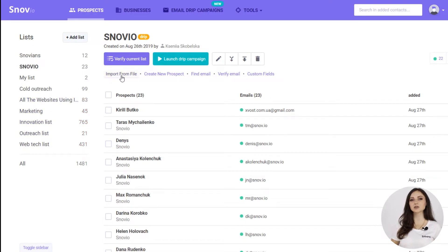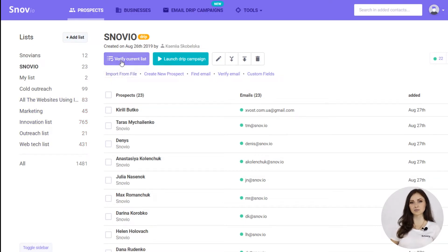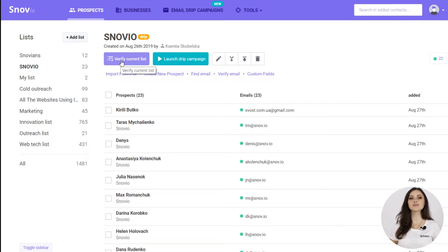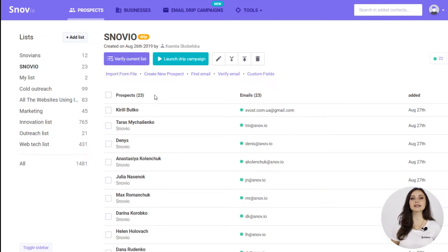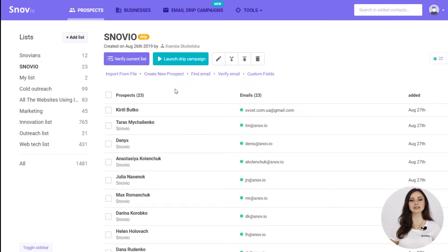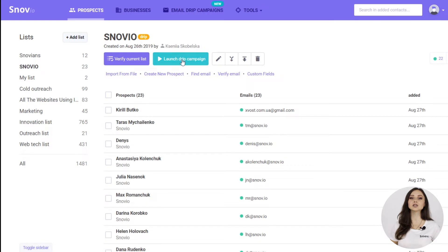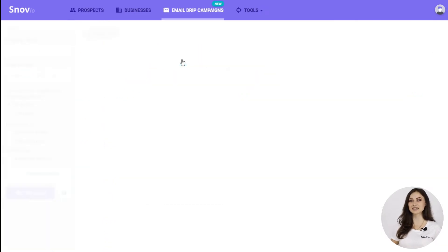Earlier, I uploaded my list and verified it with Verify Current List option. Also, if you add new prospects to the list that is already being used in the active campaign, the campaign will start for them automatically, which is again, very handy. Click on Launch Drip Campaign button to start your campaign for this list.